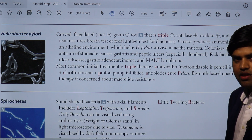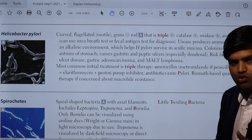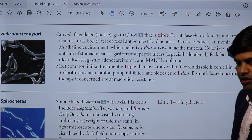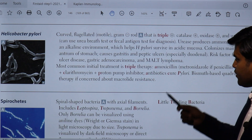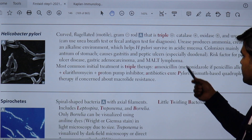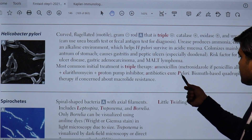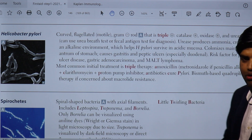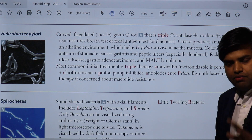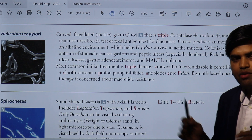We can switch to bismuth-based quadruple therapy if there is concern about microbial resistance or if triple therapy fails. A mnemonic to remember: Antibiotics Cure Pylori — A for amoxicillin, C for clarithromycin, P for proton pump inhibitor. Triple therapy is given for 14 days.